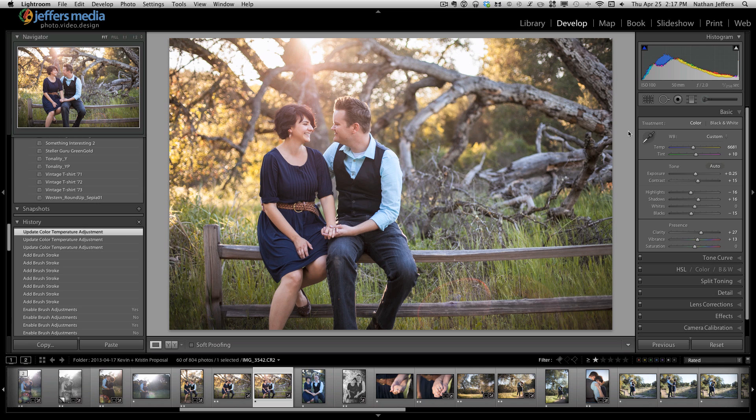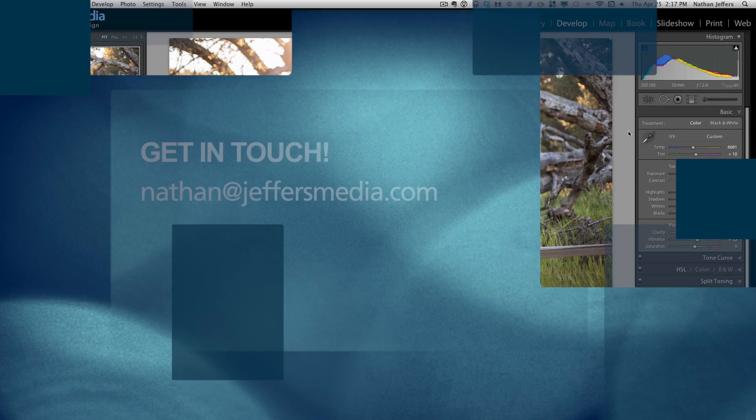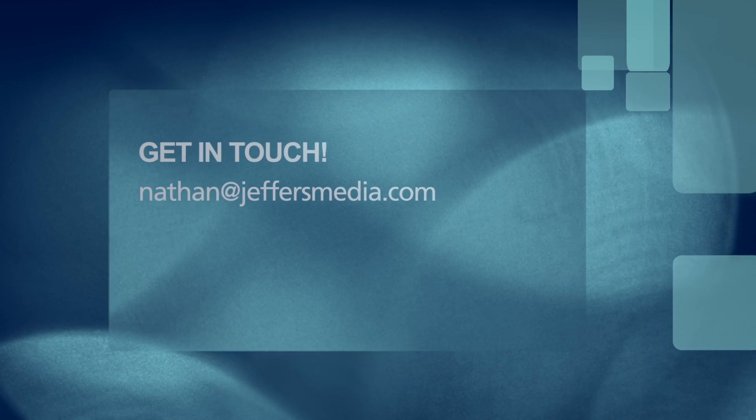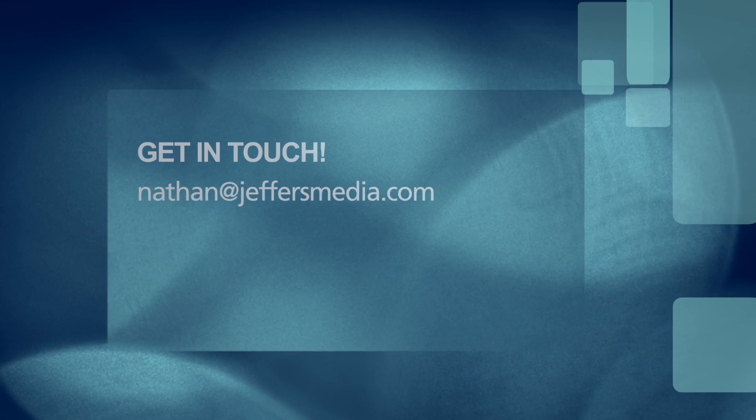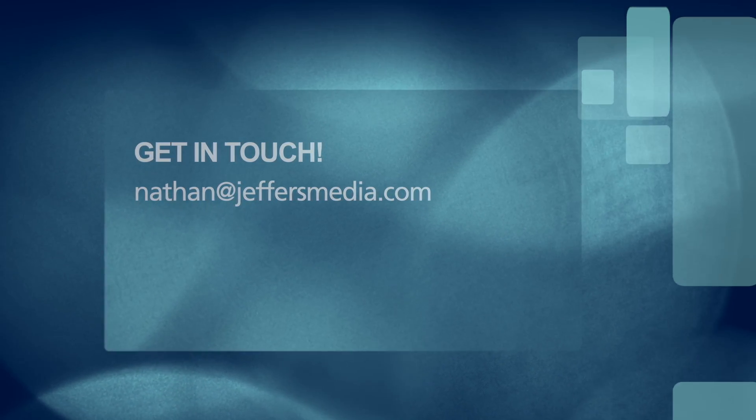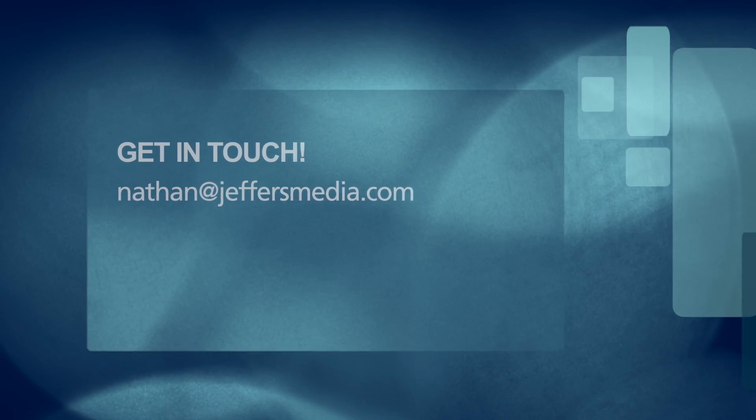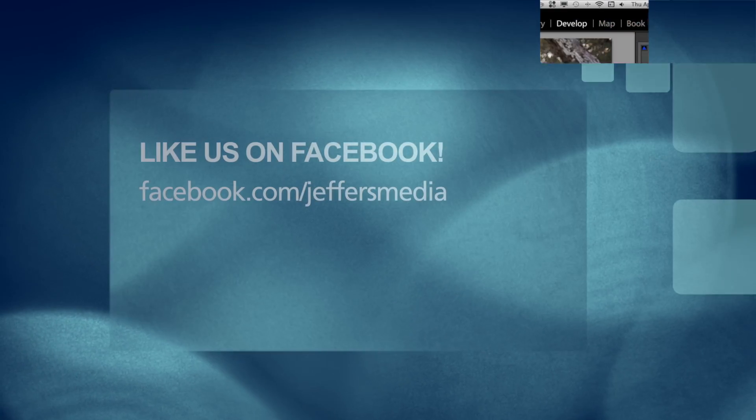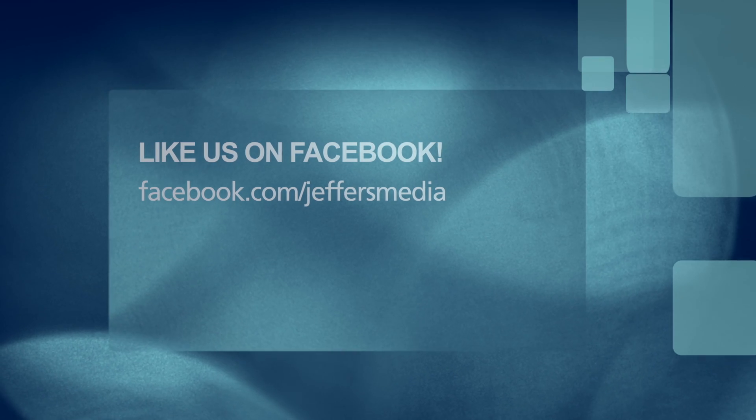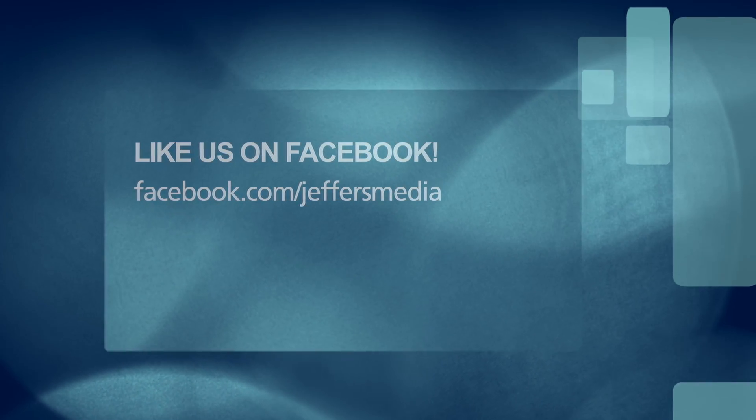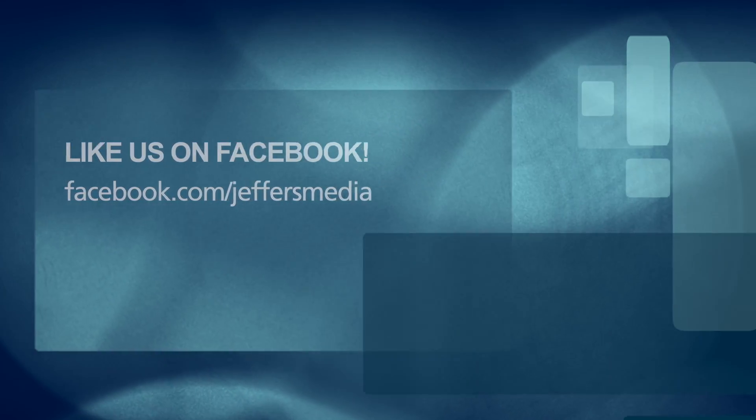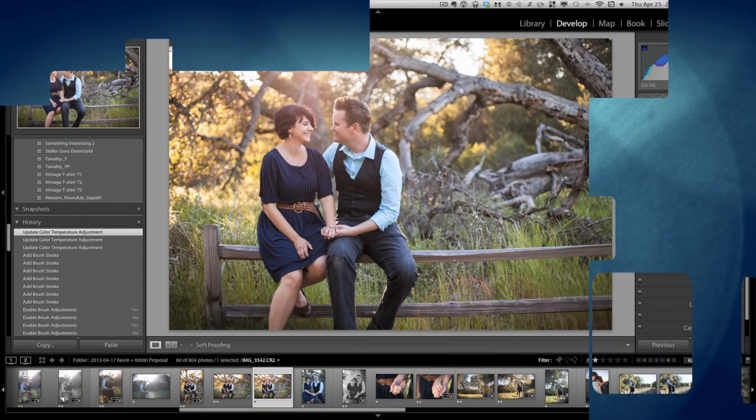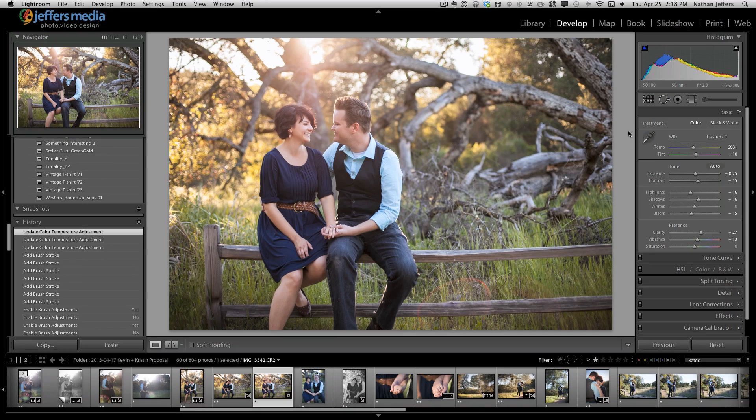If you have any questions, you can leave a comment on the YouTube page or email me at Nathan@JeffersMedia.com. Let me know if you have questions about this tutorial or you'd like to see me do another tutorial in Lightroom 4. Like me on Facebook at Facebook.com/JeffersMedia. You can see more of my work there. Thanks for listening. Bye-bye.